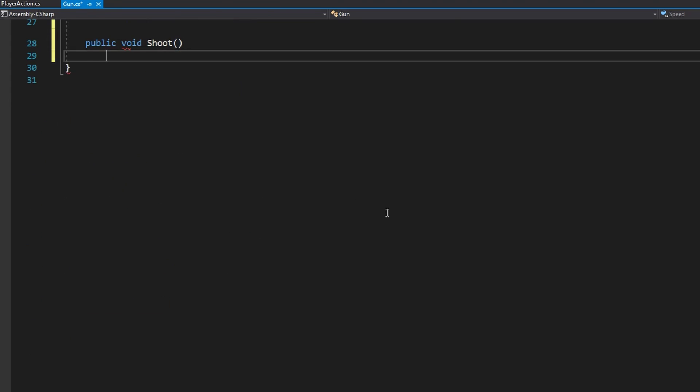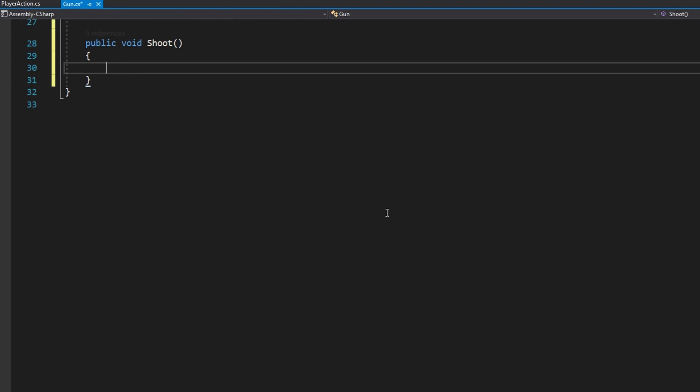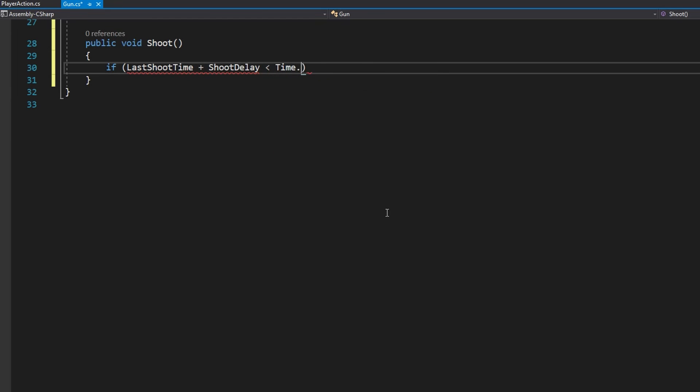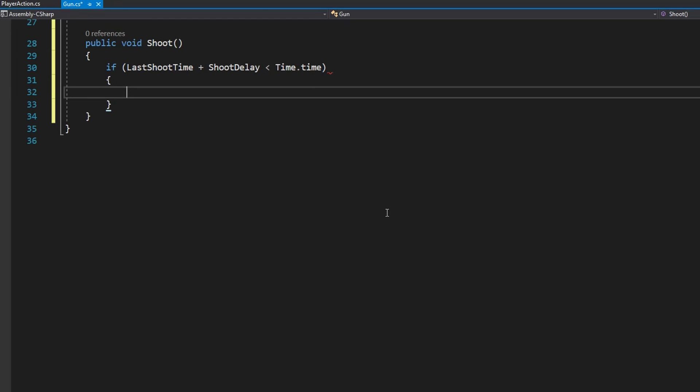First thing we'll do is check if the lastShootTime plus the shootDelay is less than Time.time. That's just making sure that we don't shoot too fast. And in here we're not going to use object pooling. I'm just going to put a little note here that you should use an object pool anytime we're going to do shooting like this.